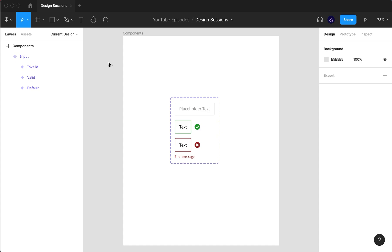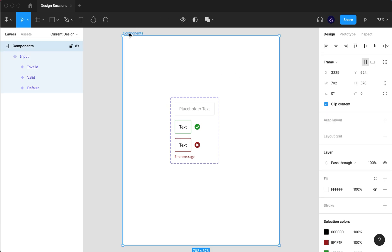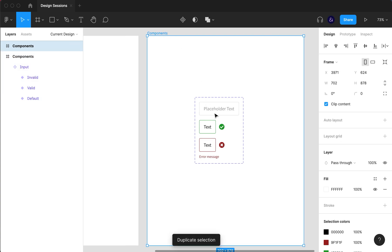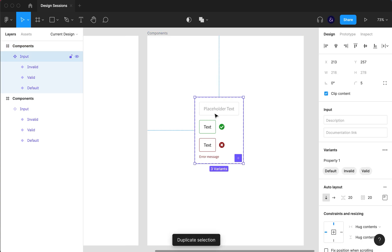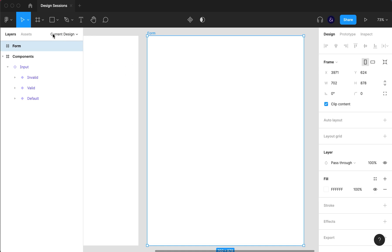In our last video we created a few input variants, so what we're going to do in this episode is see how we can use those in our designs. We're going to duplicate that frame, delete this one, and call this one 'form.' Then I'll go to assets and search for input.